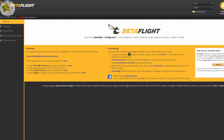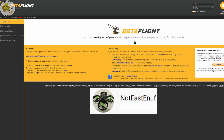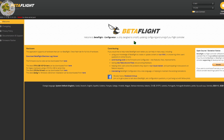Betaflight Level Race Mode is Betaflight's implementation of NotFastEnough's Race Mode, also known as NFE Race Mode in Silverware. I've got links to NotFastEnough's YouTube channel in the video description below along with his GitHub site. So let's go to the Betaflight modes tab to check it out.